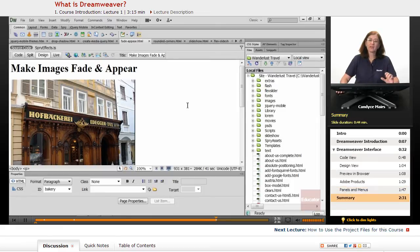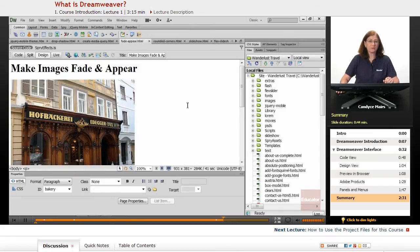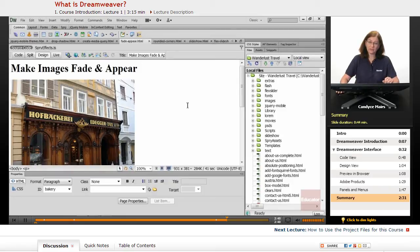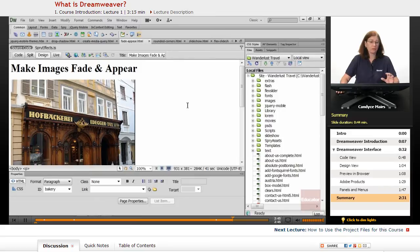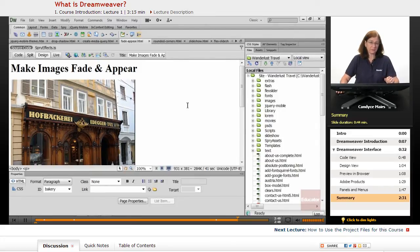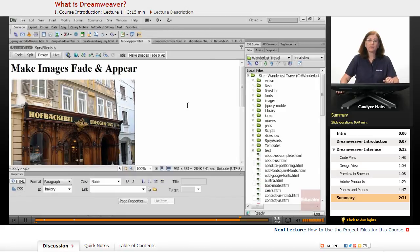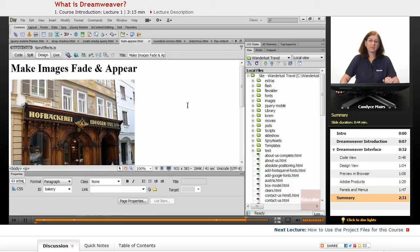So that is an overview of Dreamweaver, the program, and basically what it was designed to do. Dreamweaver is designed to assist you in building modern websites in whatever fashion you like, whether it's Design View or Code View. You can customize the program completely, which we will be doing throughout the course, and I think you'll find Dreamweaver a great product to use for building websites.